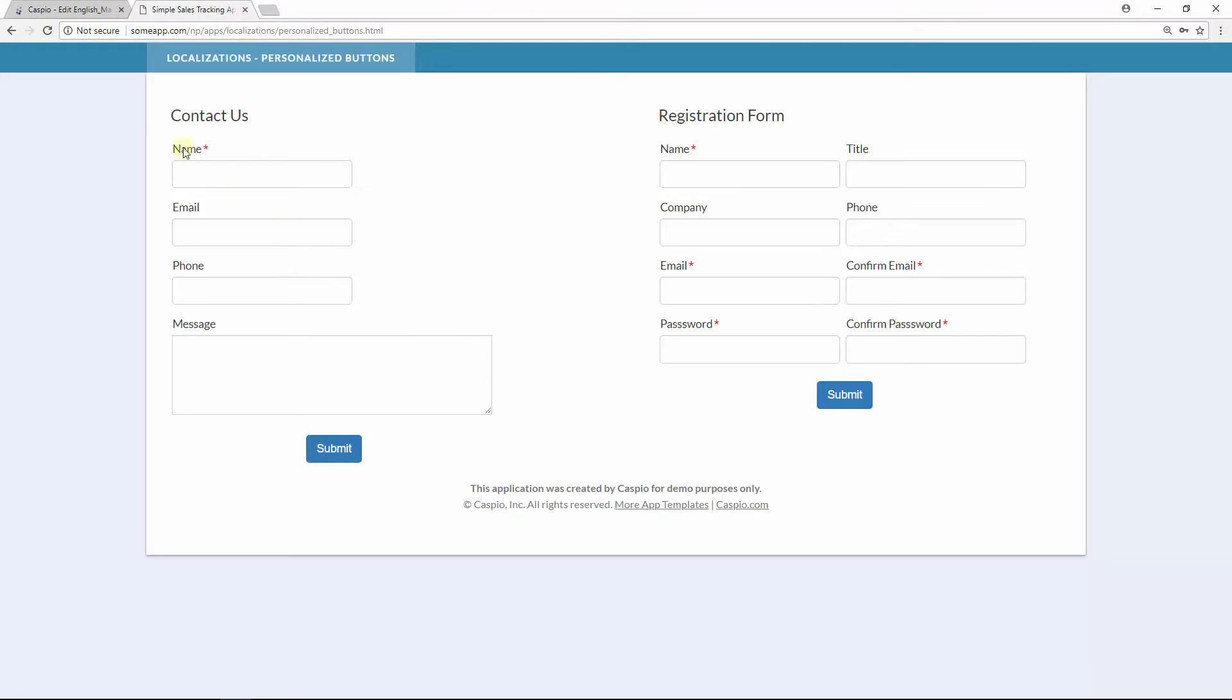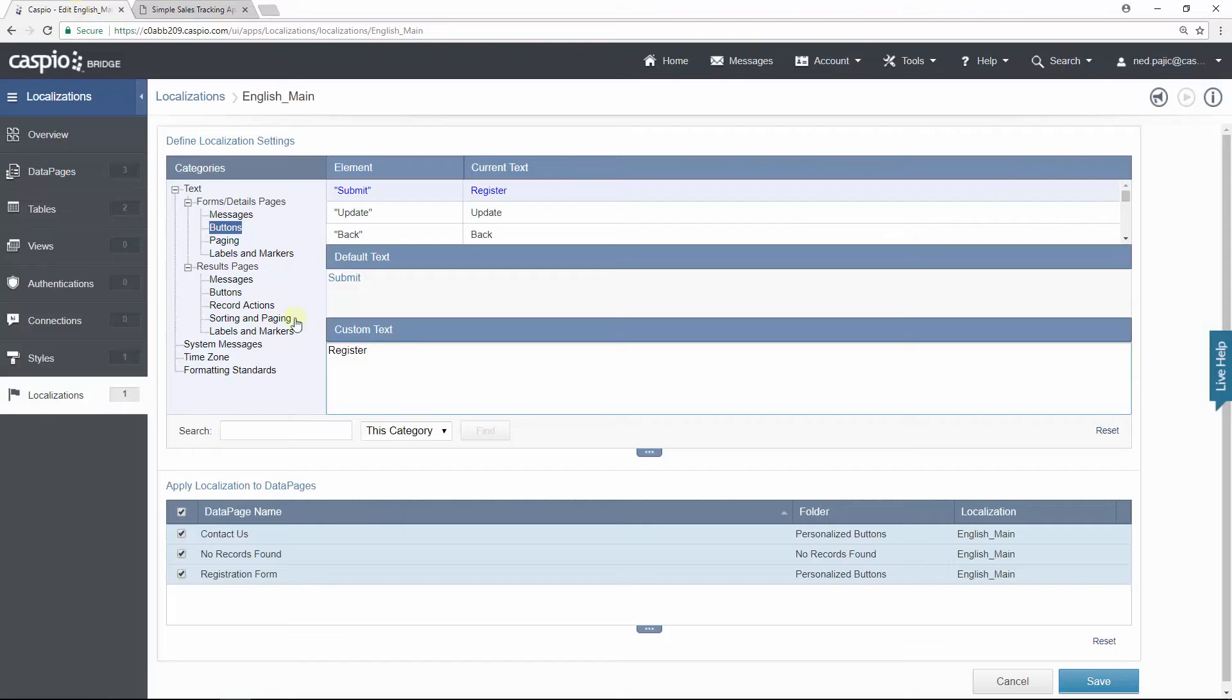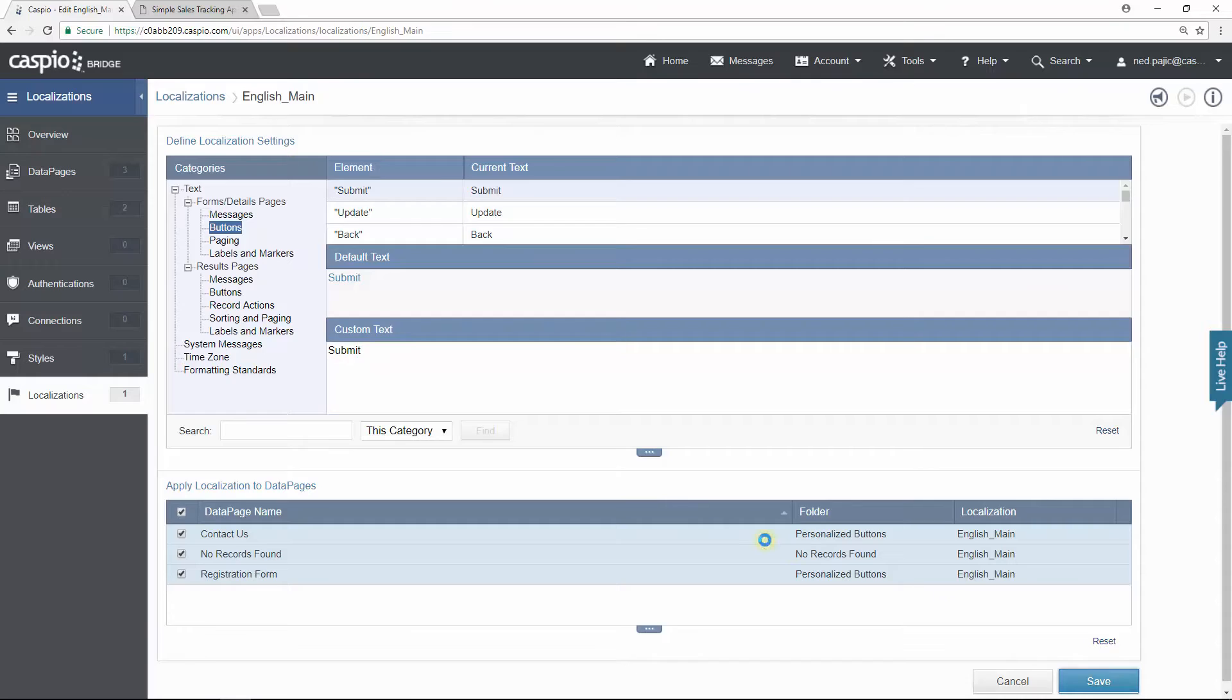Let's go back to Caspio one more time and I'm just going to revert back to say submit and click save.